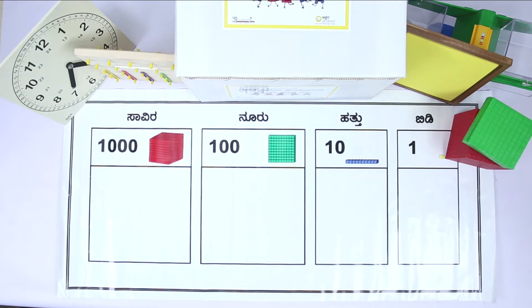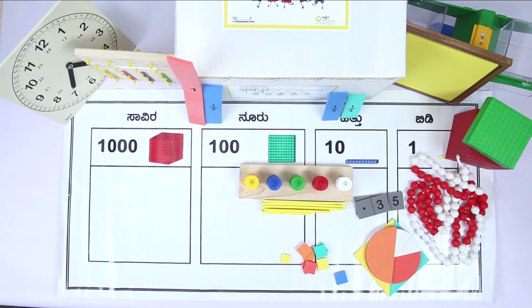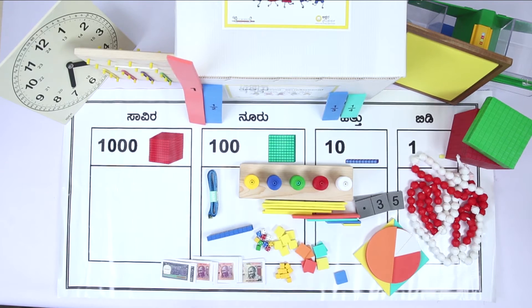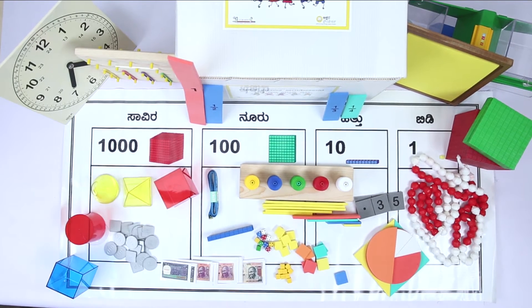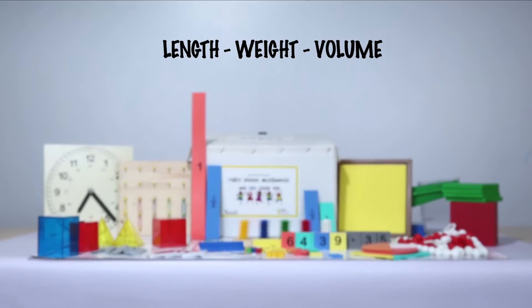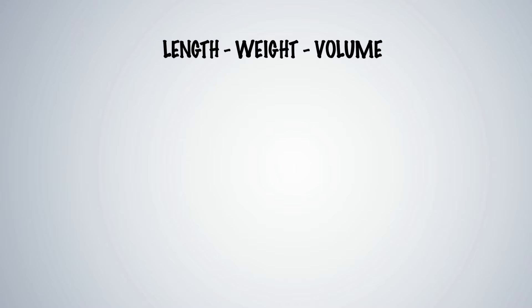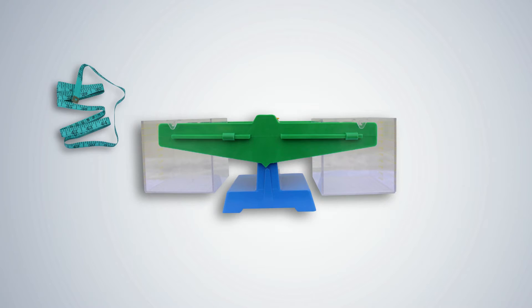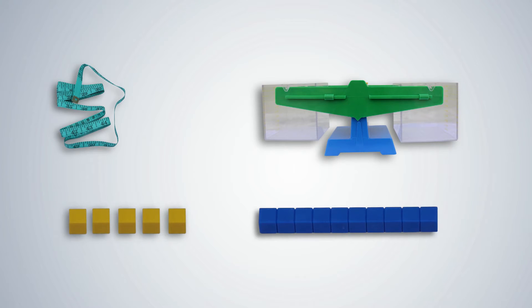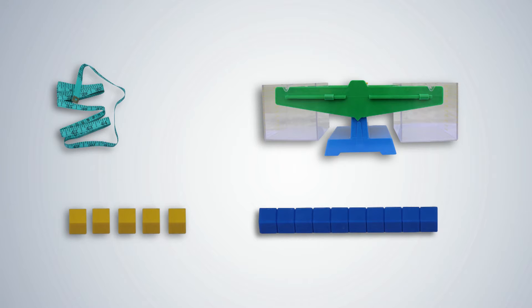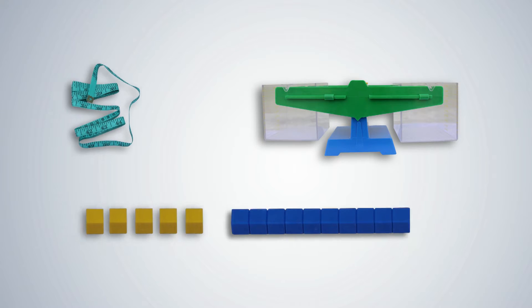Welcome to Akshara Foundation's video on Standard Units of Measurement for length, weight and volume. The measuring tape, weighing balance and cubes and rods from the base 10 blocks in the math kit designed by Akshara Foundation can be used to introduce these concepts.